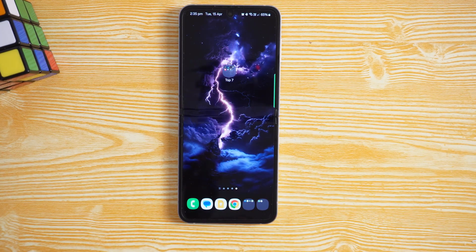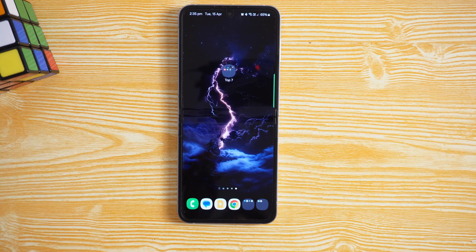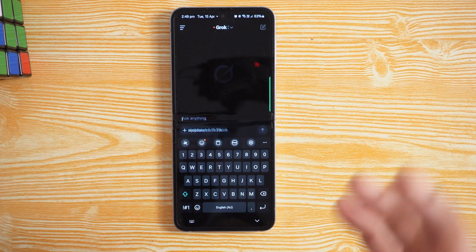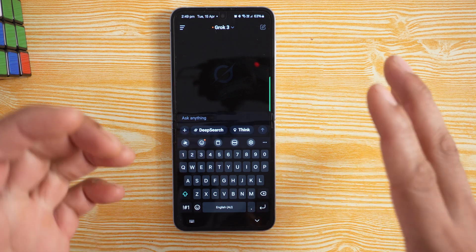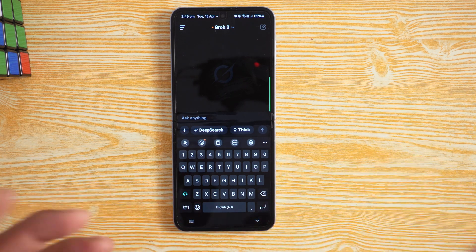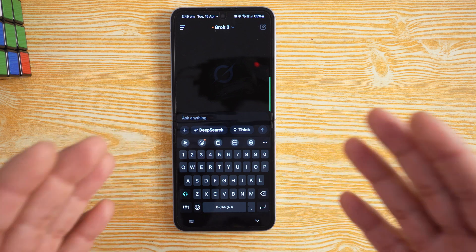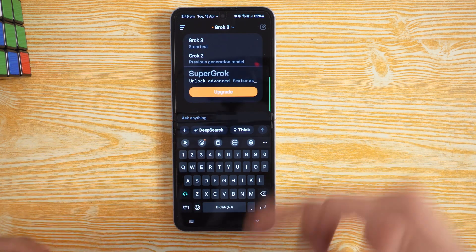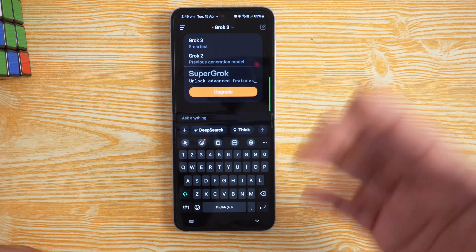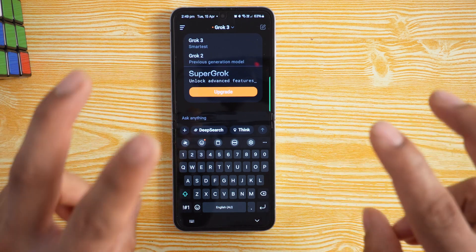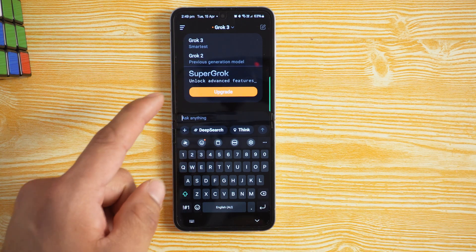Let's jump into number one. The first app on the list is called Grok — spelled G-R-O-K. This is an AI-driven app made by X, aka Twitter. It actually has better responses than ChatGPT and is completely free. You can select different versions: Grok 3, which is comparable to ChatGPT's latest, and Grok 2, which is the older model.